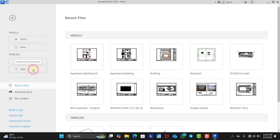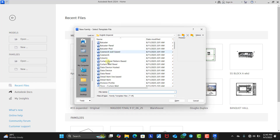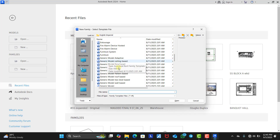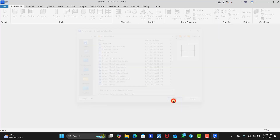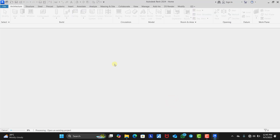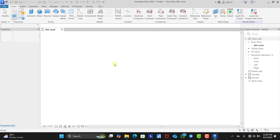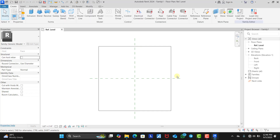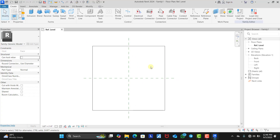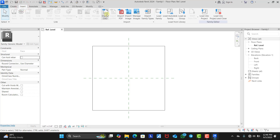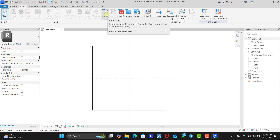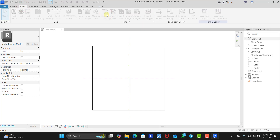We are going to click on New Family, then select the Generic Face Based Model template. Click OK. This is our family layout. The next thing we need to do is click on Insert and import the DXF file that we downloaded.